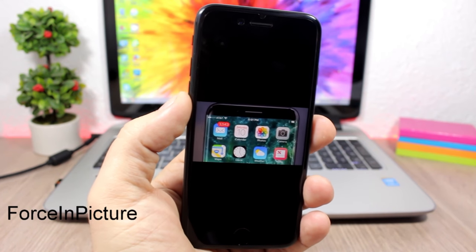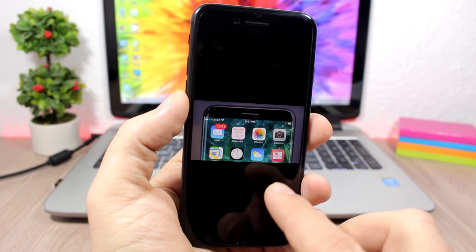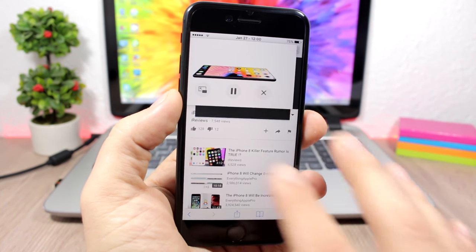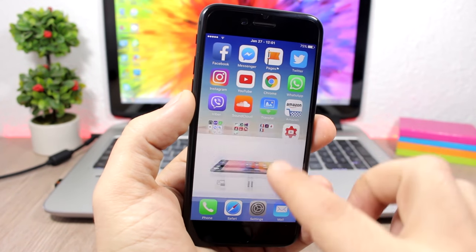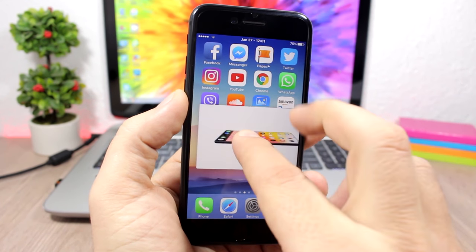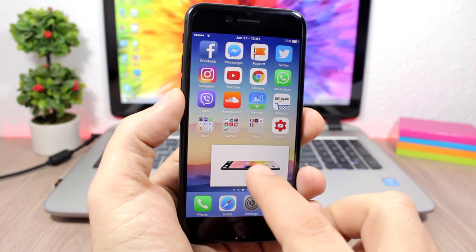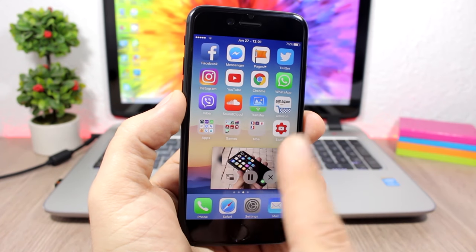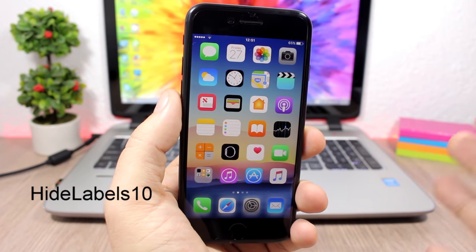Force in Picture: this tweak will enable the picture-in-picture feature on unsupported devices. While you're watching a video, all you have to do is tap this button right here and it will detach the video. You can go out of the app, move the video anywhere you want by swiping, resize it, and use the buttons to reattach, pause, or close the video.